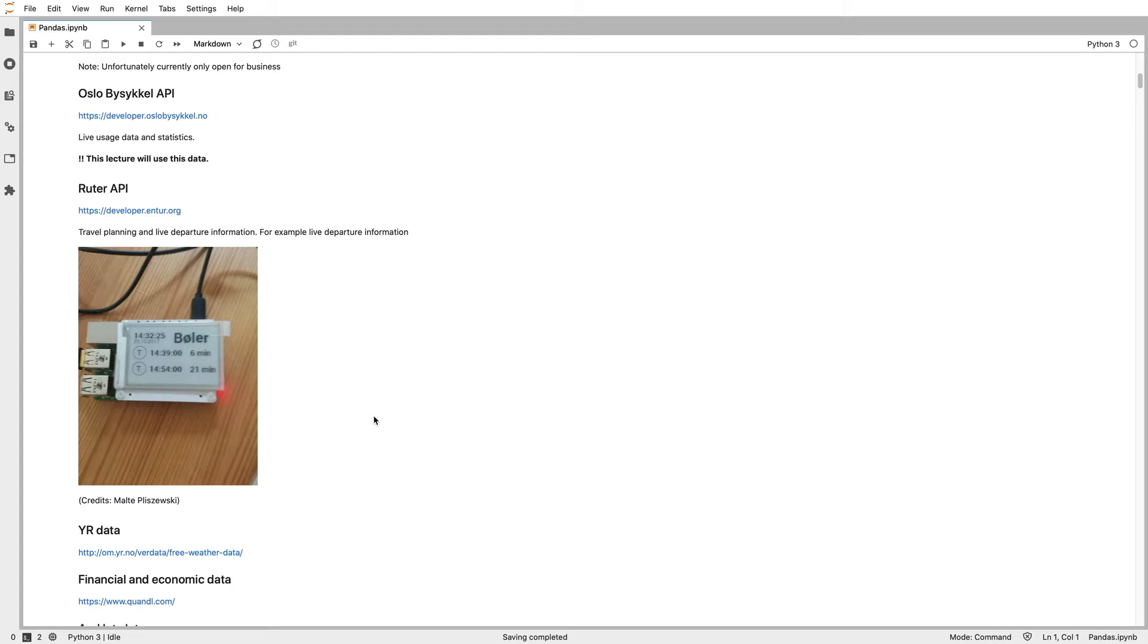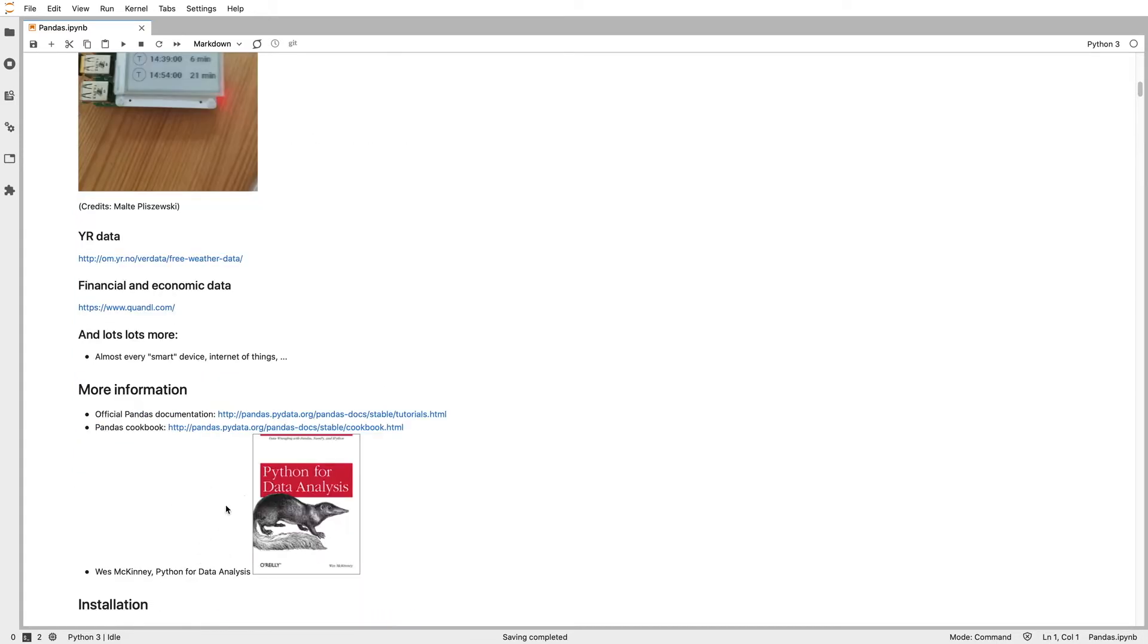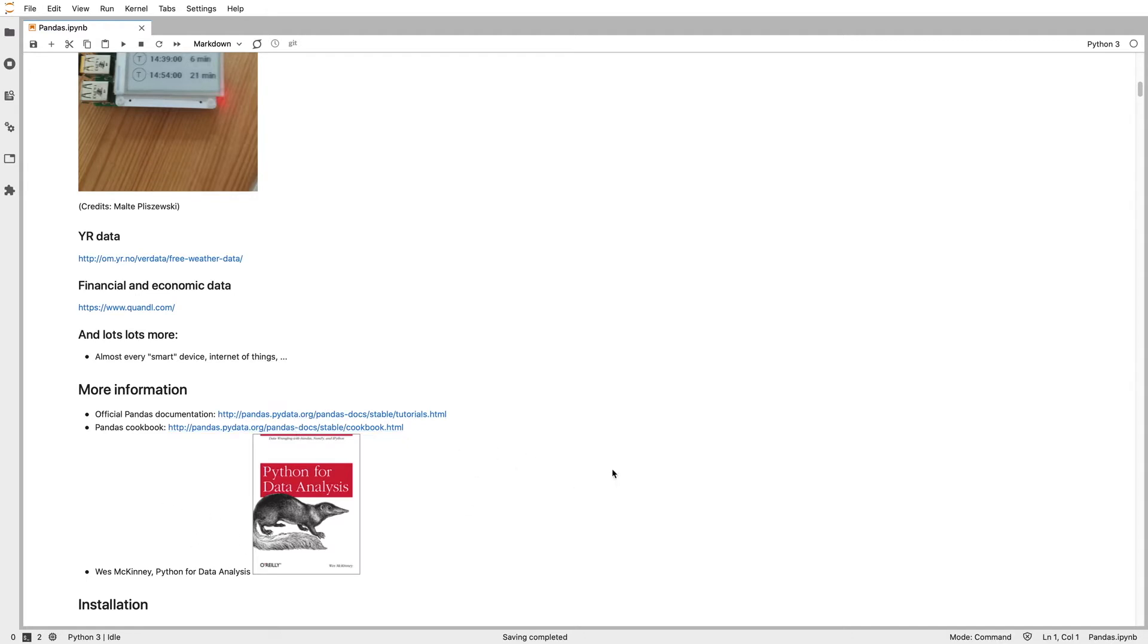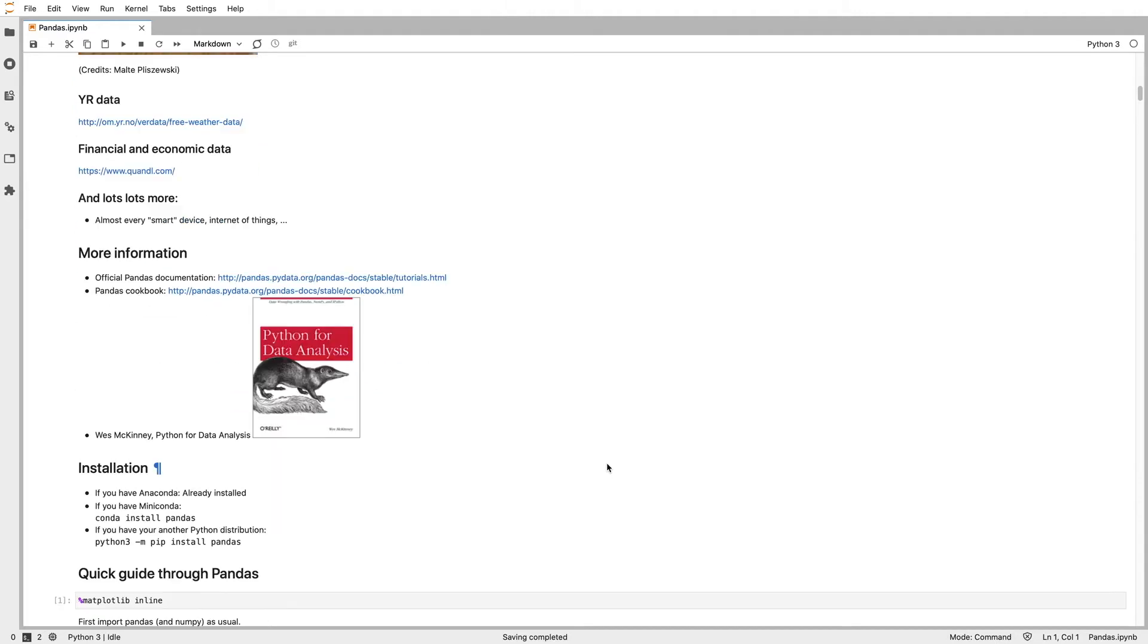In this example, we're going to be working with some local data. A really good resource are the pandas tutorials. There are lots of tutorials. It's a really popular library that can do lots and lots of things. So even in two weeks, we can only touch the surface. There are a lot of really good resources at these links including this book for getting really familiar with pandas.